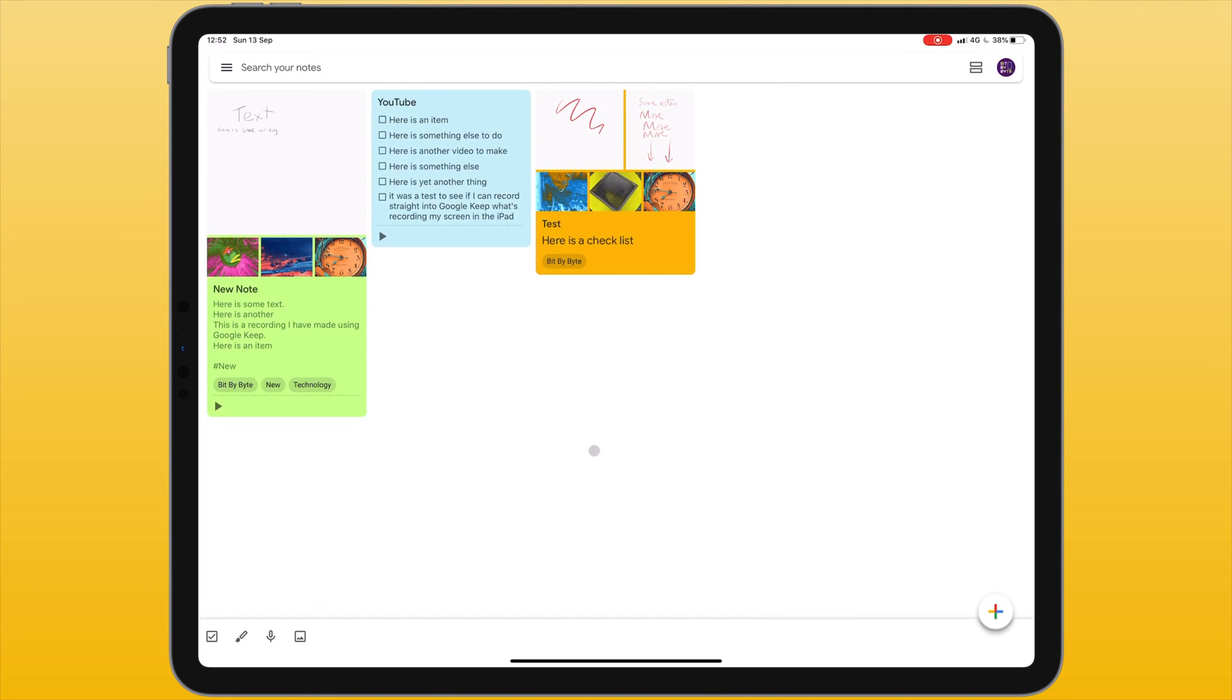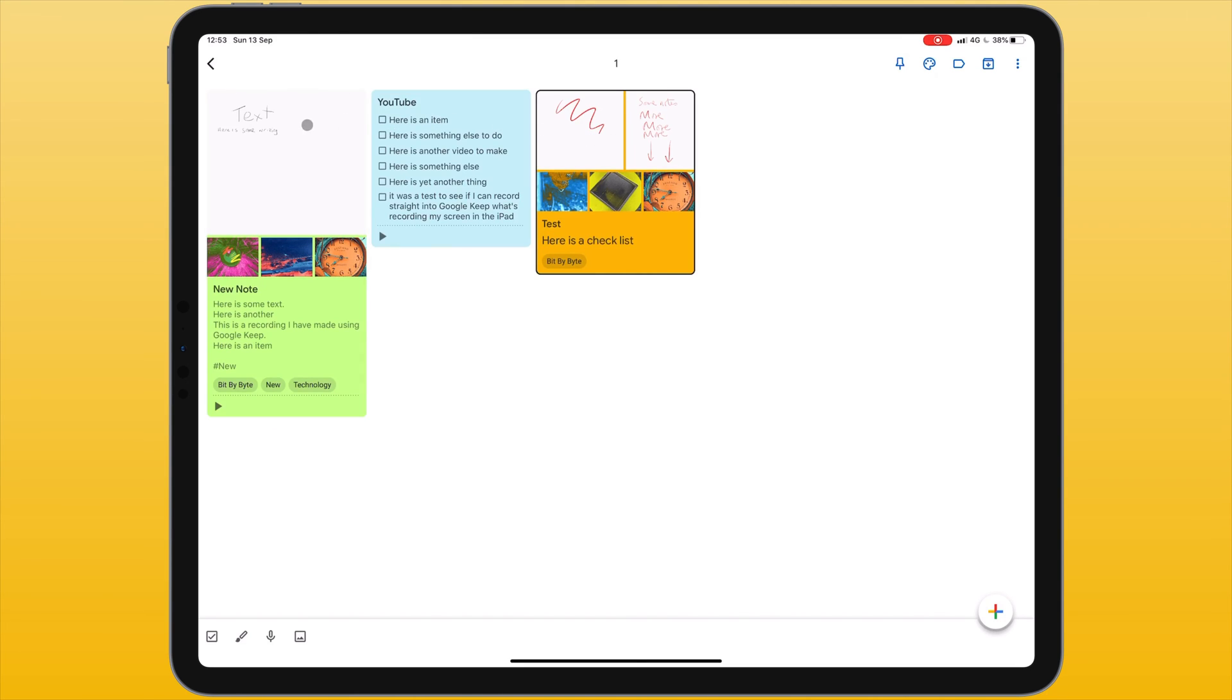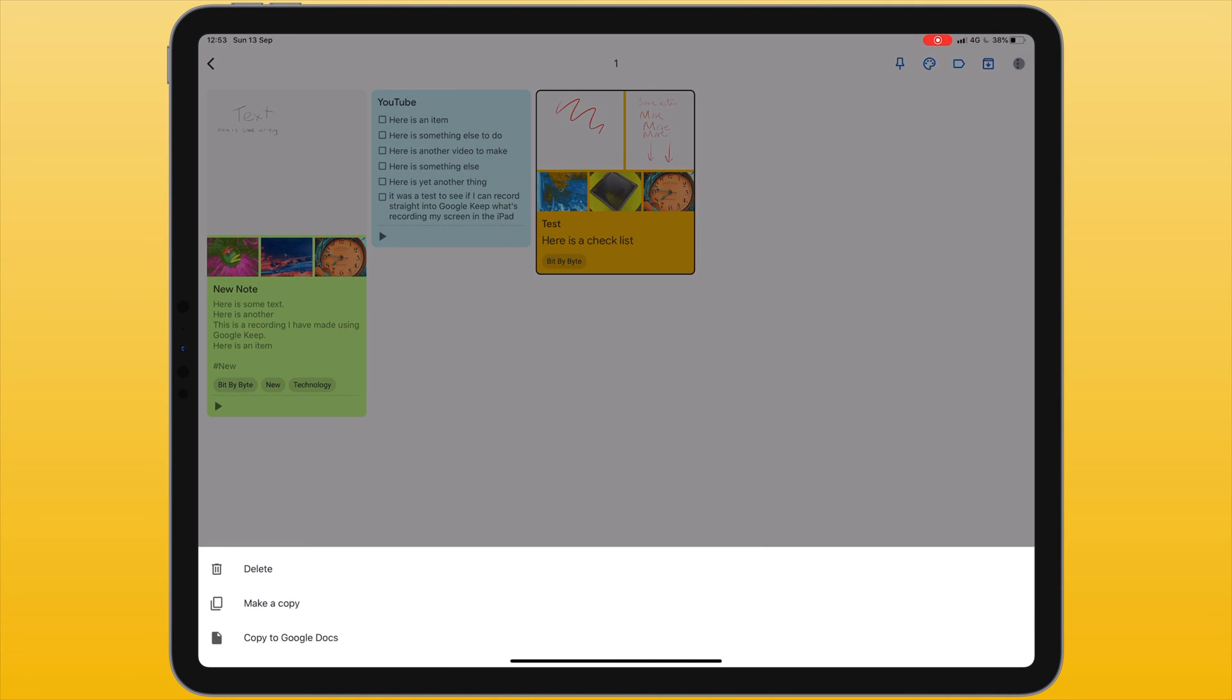Organising notes is very simple. If I tap and hold on the note, I've entered selection mode. This then allows me to select multiple notes or in the top right corner I have some icons that allows me to pin the note, to change the colour, to add a label, to archive it or if I click on the three dots I can delete it, make a copy or copy that note to Google Docs.